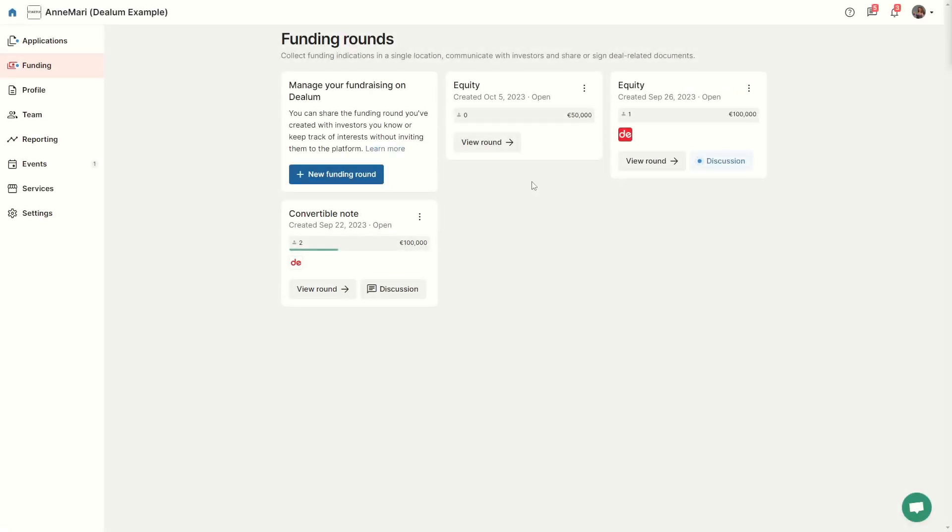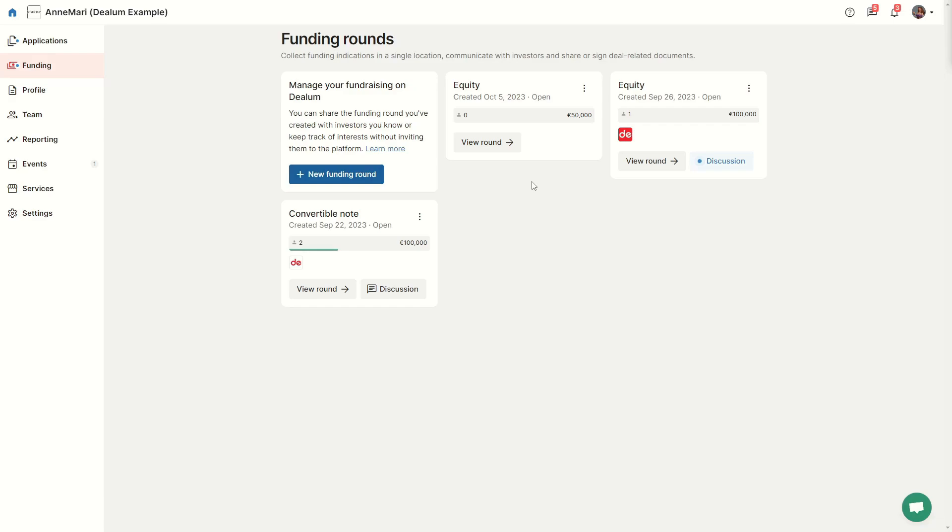On the funding page, you can have an overview of funding rounds you have access to or rounds you have opened yourself. Some organizations can open funding rounds without giving you access to them, in which case you won't be able to see them on this page.